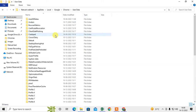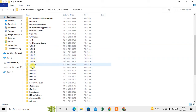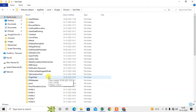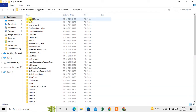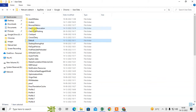Inside Chrome, go to 'User Data'. If you have more than one profile, like me, you can see multiple Chrome profiles listed. If you only have one profile, go directly to the 'Default' folder. After Default, you follow the same process which I'm going to follow with profiles.